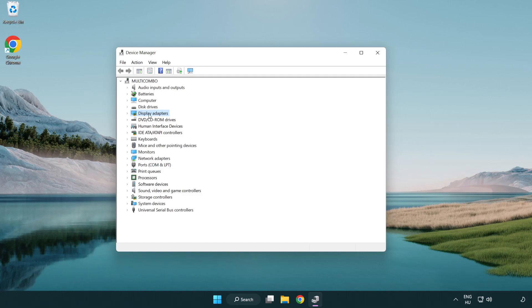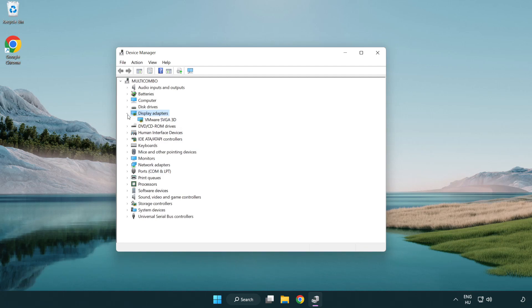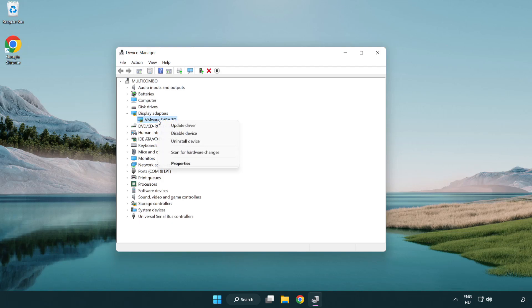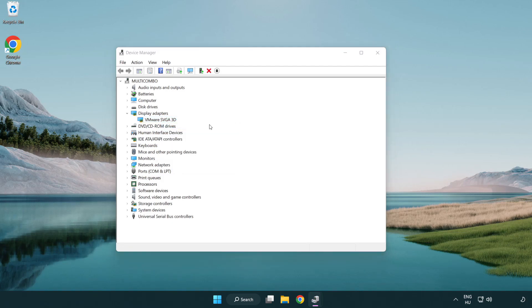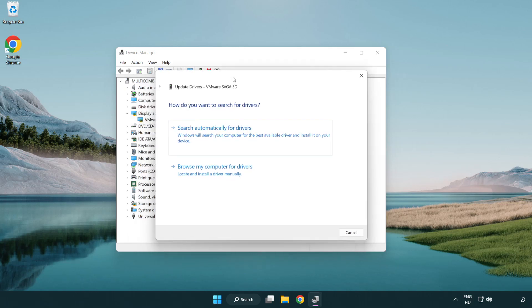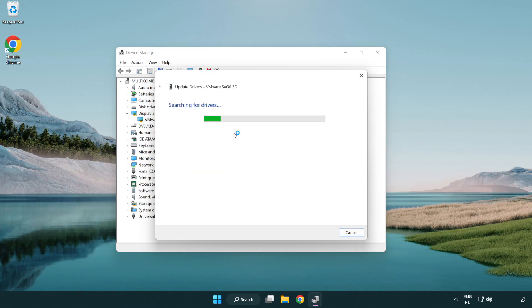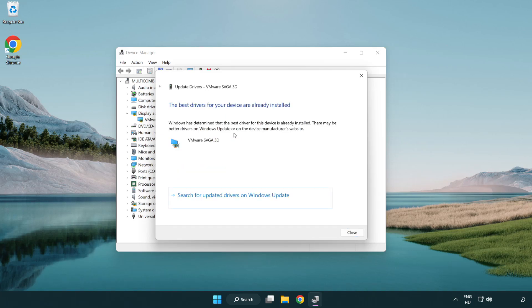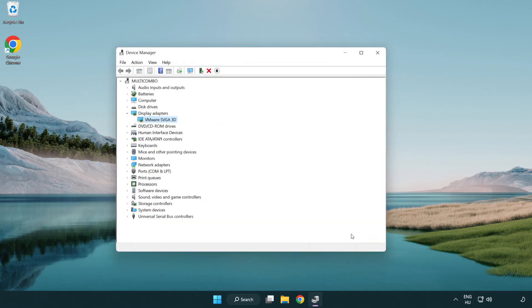Click display adapters. Select your display adapter. Right-click and update driver. Search automatically for drivers. Wait. Installation complete and click close. Close window.